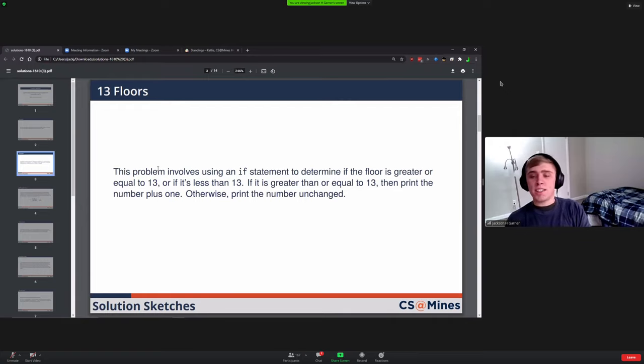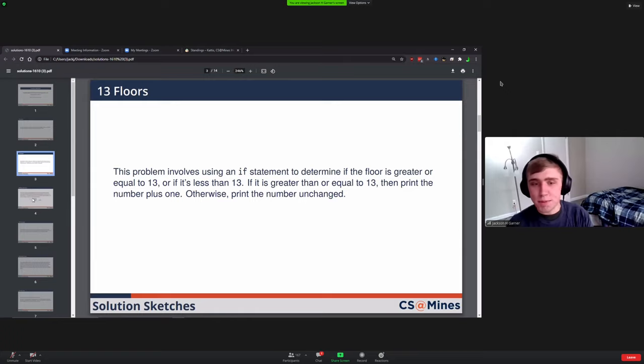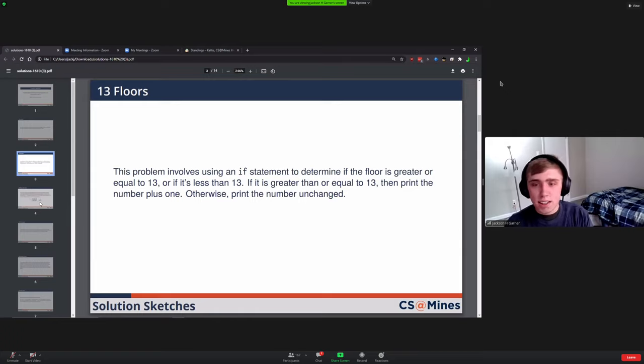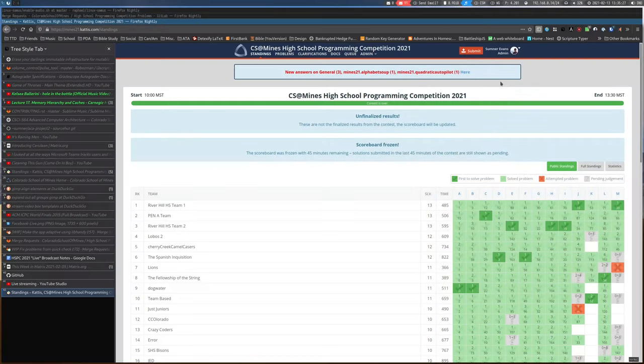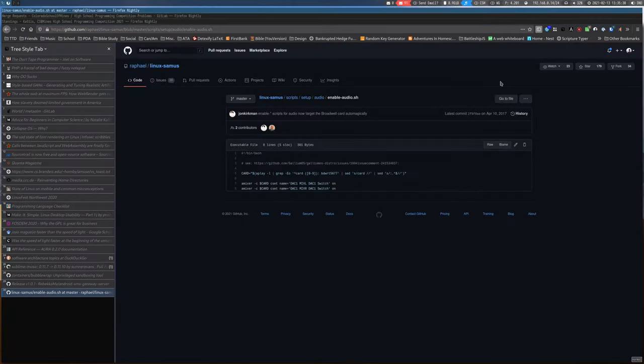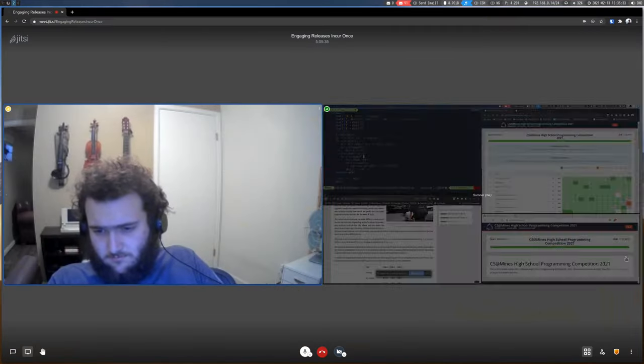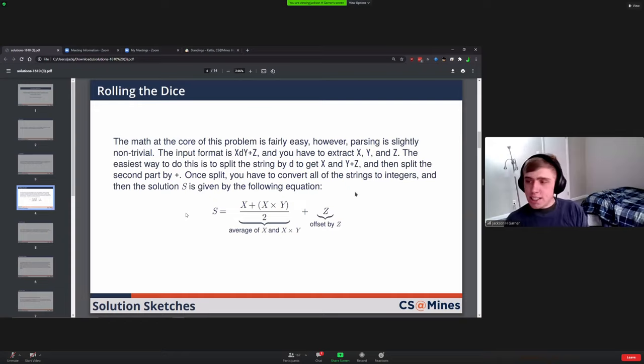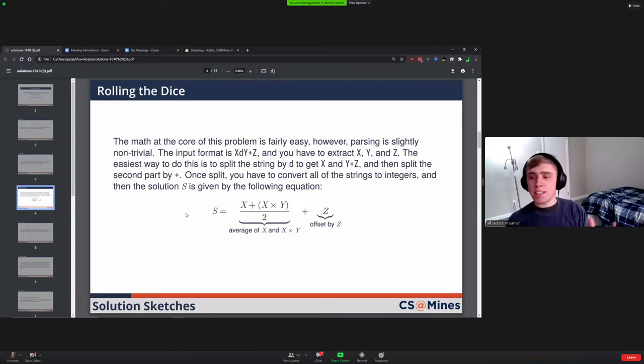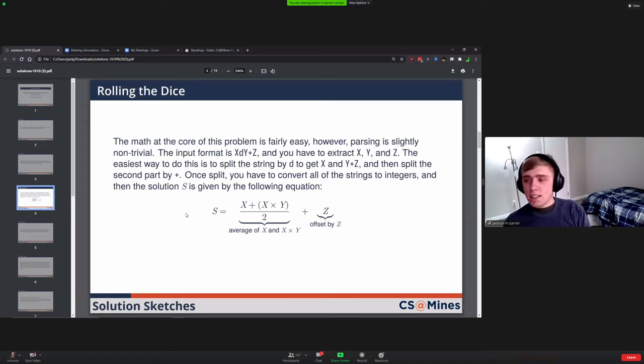The trick here was recognizing what condition you needed in the if statement to correctly split the numbers into those two parts. For Rolling the Dice, this one was more of a math focused one. You're given an input in the form of X d Y plus C, which is common in a lot of tabletop board games, and you had to pull out the X, Y, and Z values.